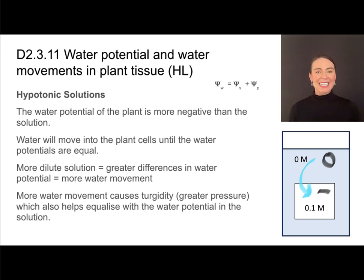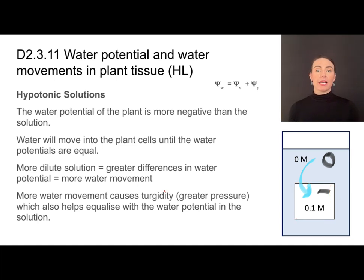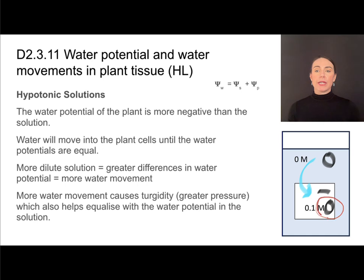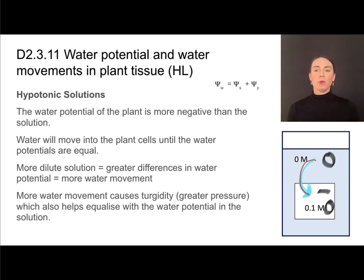As water moves into the plant cell, it creates an area of high pressure, causing the plant to become turgid. Because water potential is influenced by both solute concentration and pressure, as pressure increases it raises the overall water potential — making it less negative. It may even equalize to zero once water moves in. Movement of water will cease when the water potential of the plant equals the water potential of the solution. So the movement is initially driven by solute differences, but eventually the increase in pressure causes equalization.